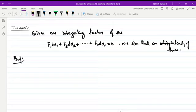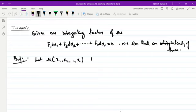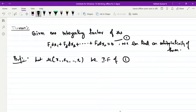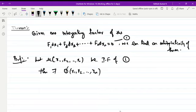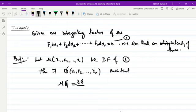Proof. Let μ(x1, x2, ..., xn) be an integrating factor of the given Pfaffian Differential Equation — call this equation (1). Then there exists a function φ(x1, x2, ..., xn) such that μfi = ∂φ/∂xi, where i runs from 1 to n. Call this equation (2).